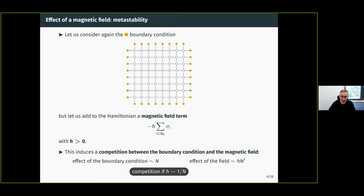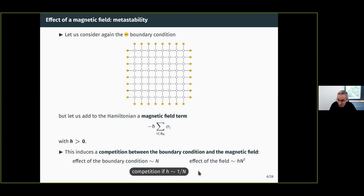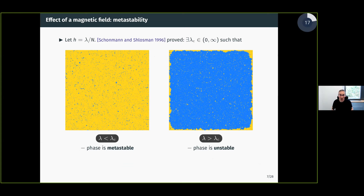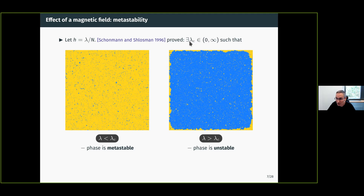To see when such competition should be expected, look at the contributions from boundary condition and magnetic field. The boundary condition acts on the outermost layer of spins inside B_N, of which there are order N, so that term is order N. The magnetic field acts on all spins inside the box, of which there are order N², so that term is order h·N². For both terms to be of the same order you need h of order 1/N. This heuristic was made very precise in the 1990s by Schlossman and Schonmann.